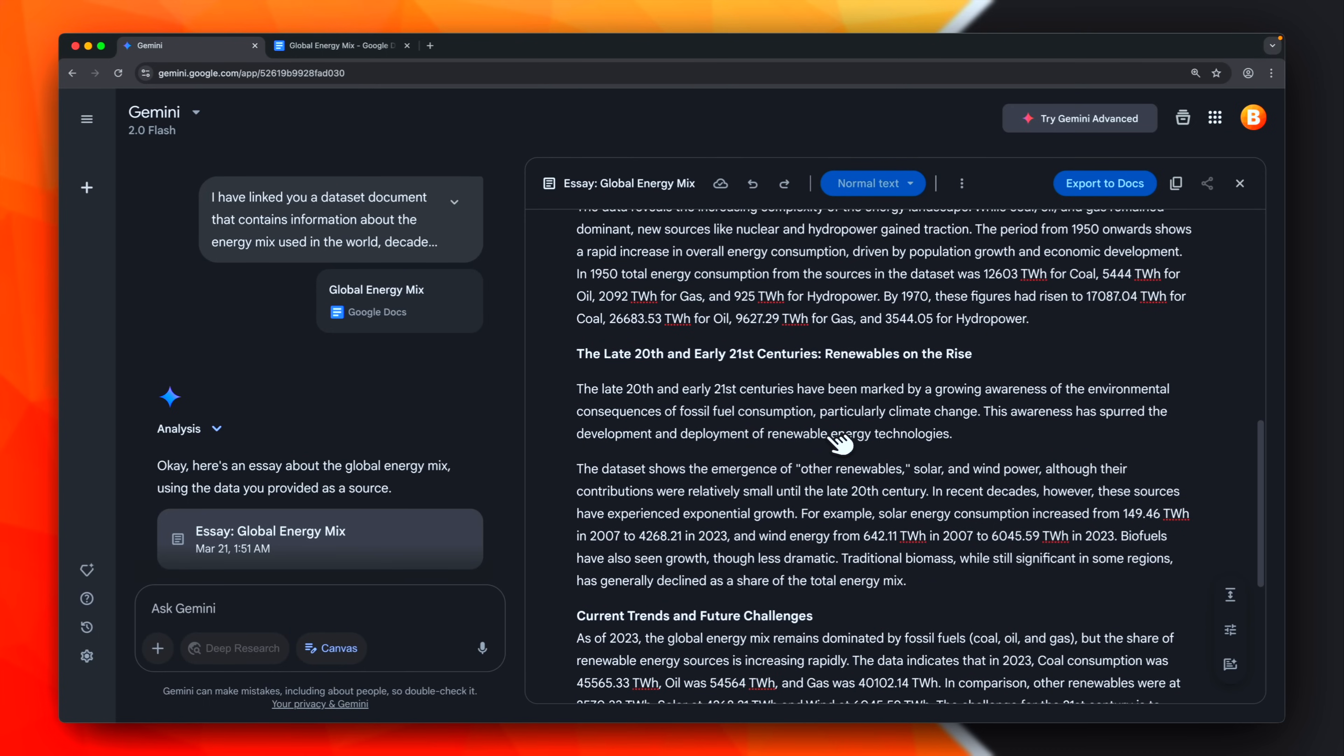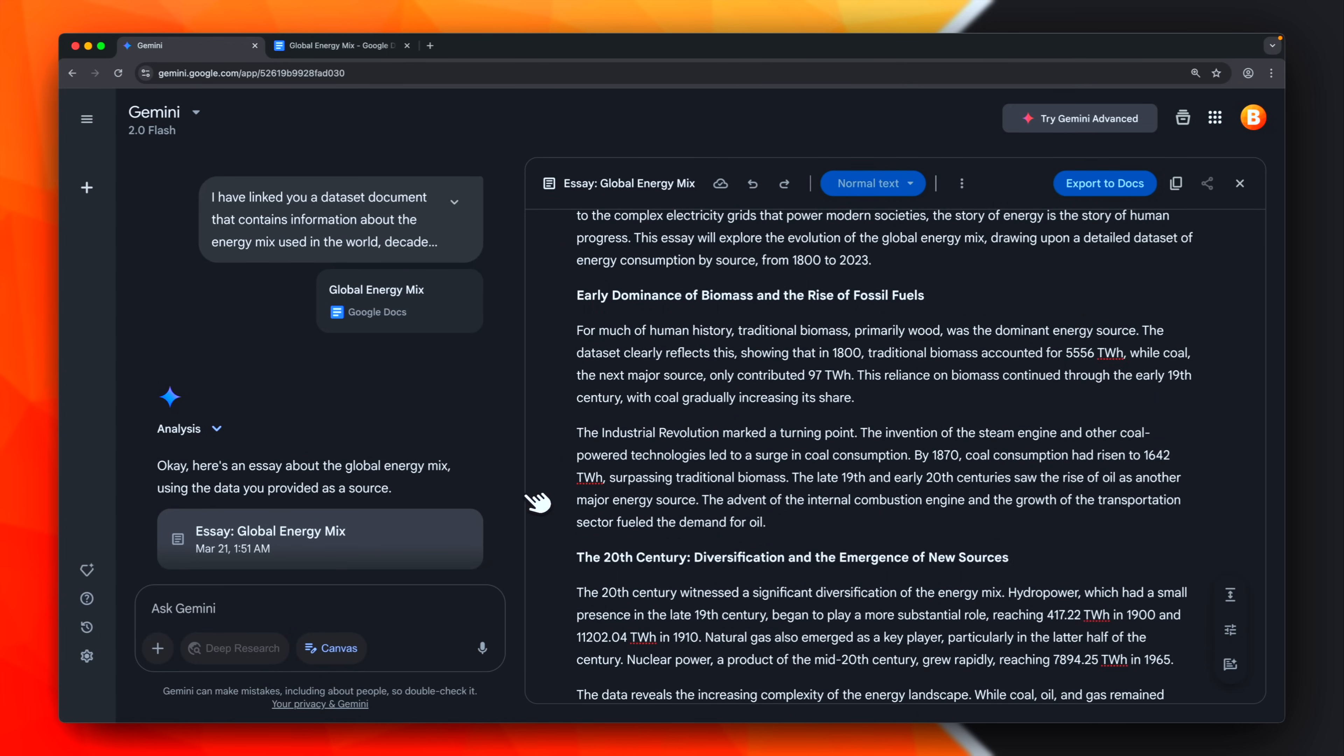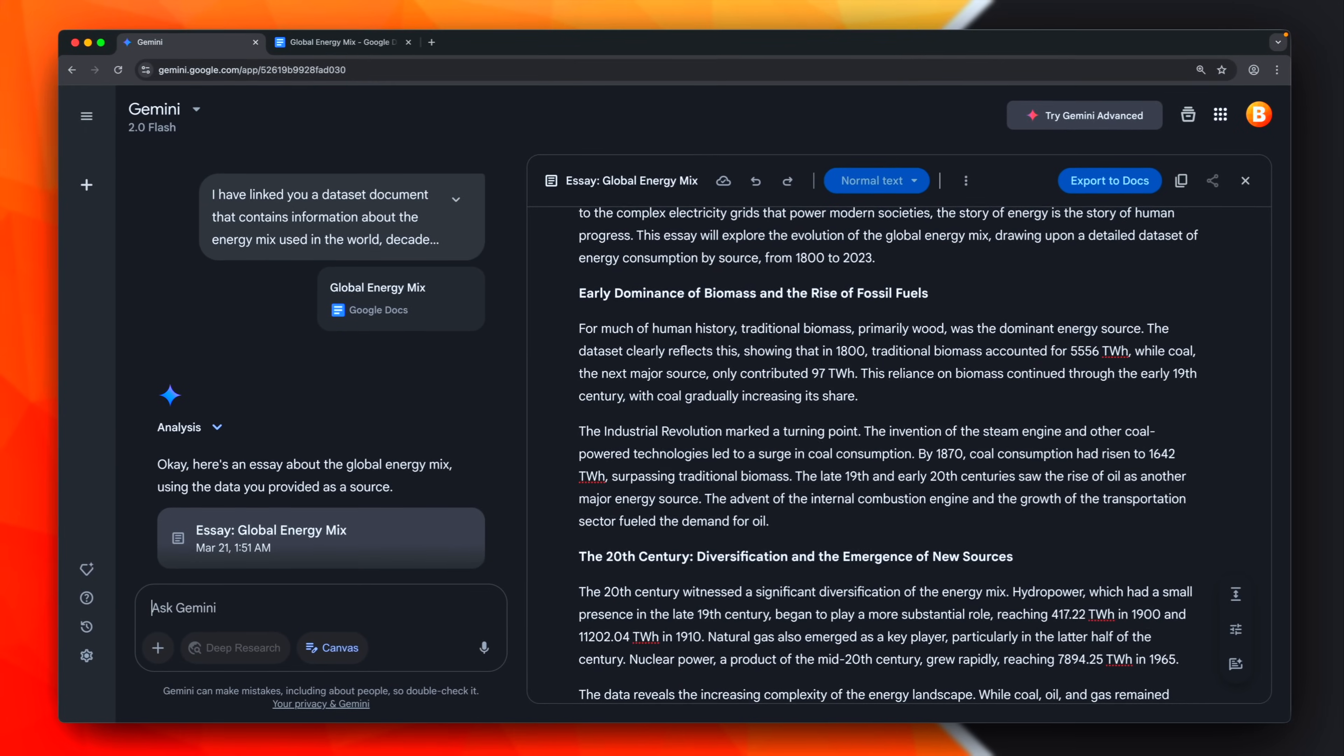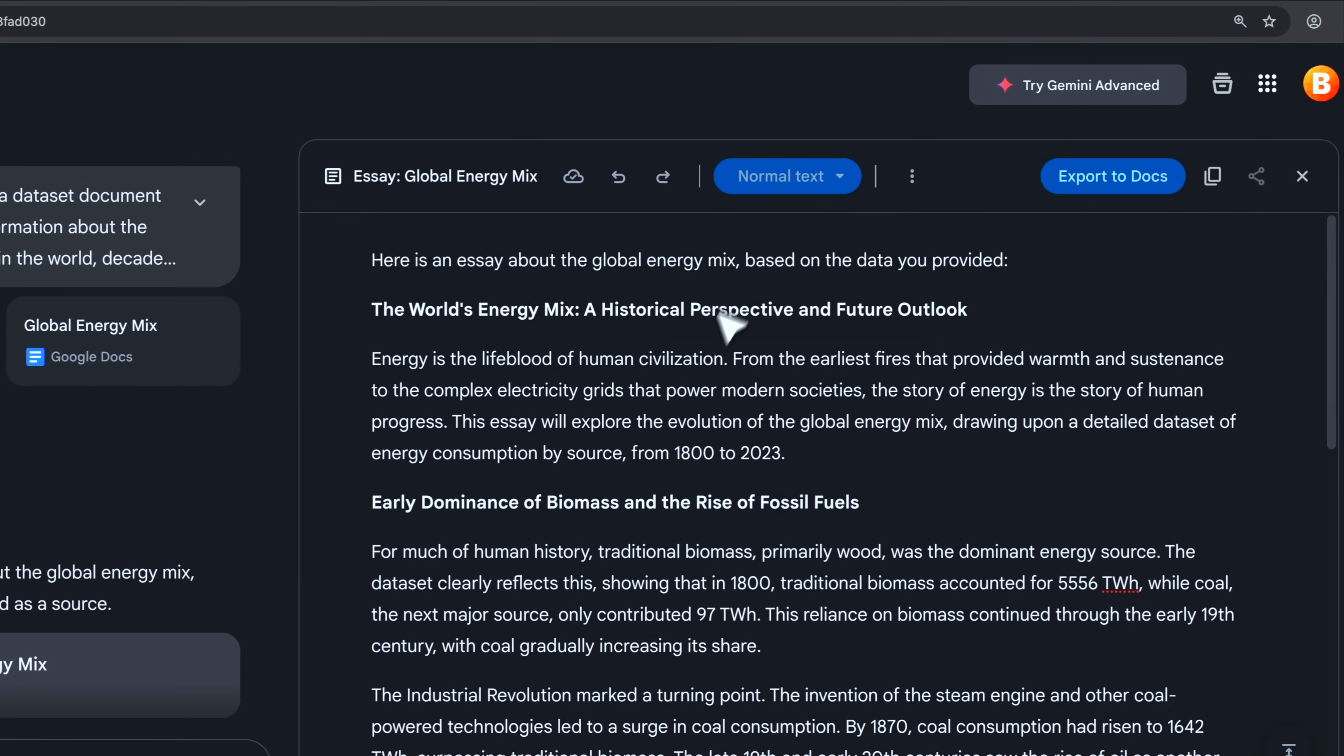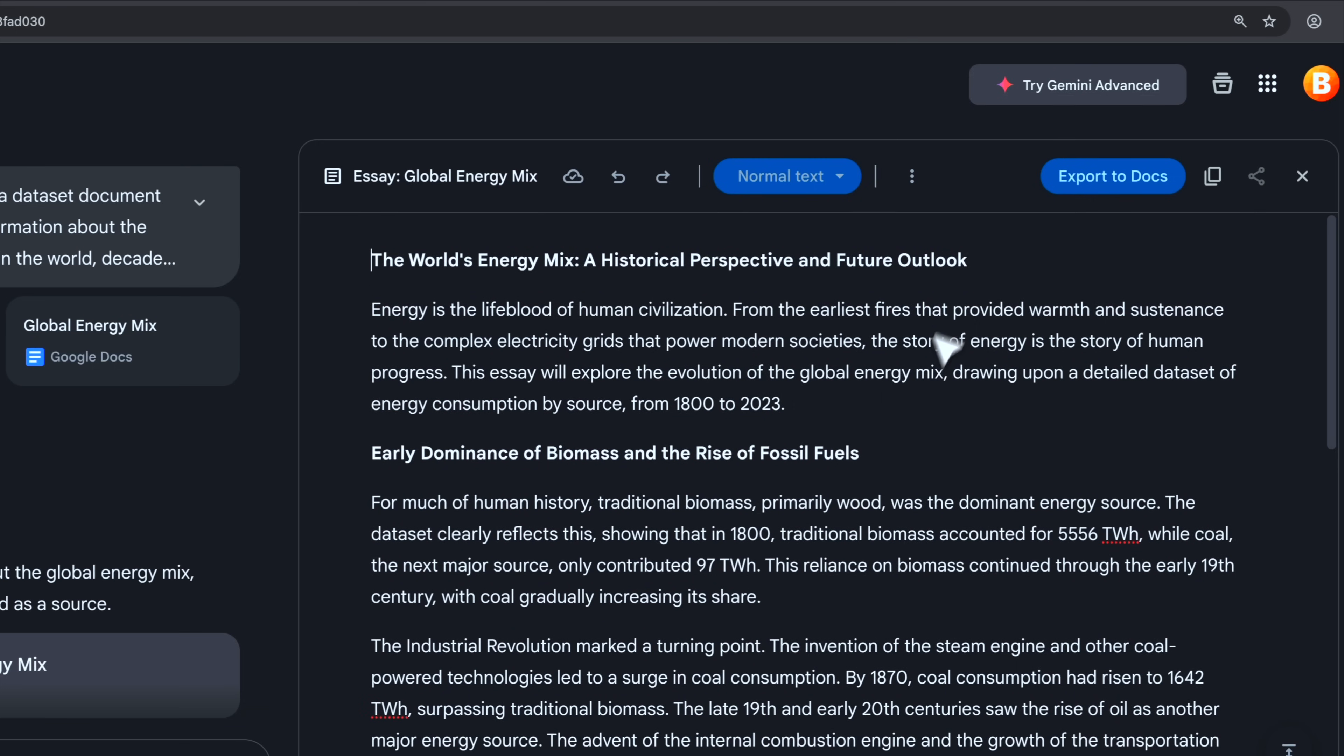As you can see, here, it created this document. As we did in our previous examples, we can reiterate and ask for changes, and stuff like this. However, in this case, I will just, for example, apply some little change. For example, I want to remove some lines.